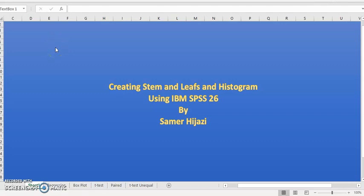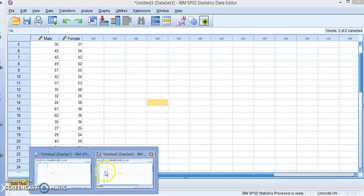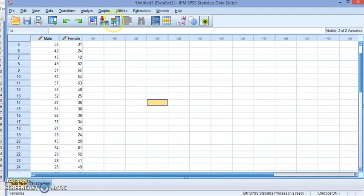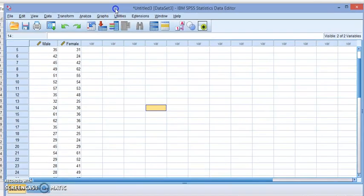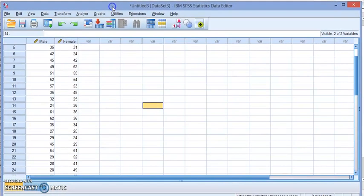Welcome again to another video. In this video we'll be creating stem and leaf display and histogram using SPSS 26. For this video, prepare the following data which contains values for age of male and female.